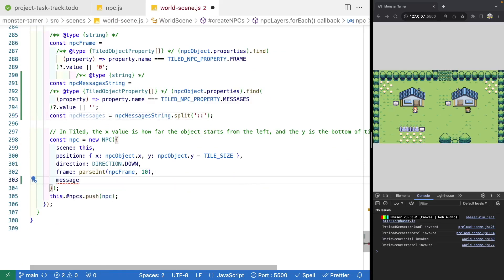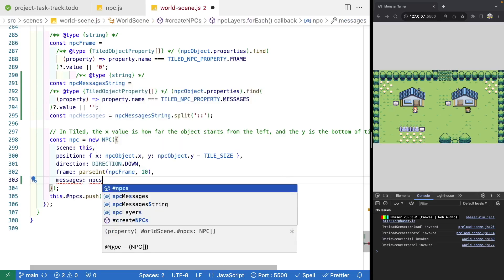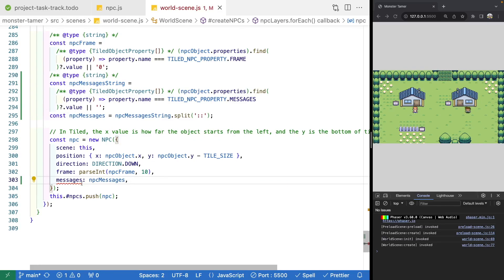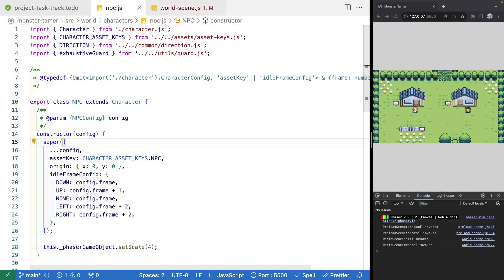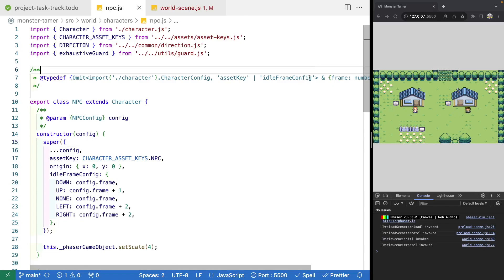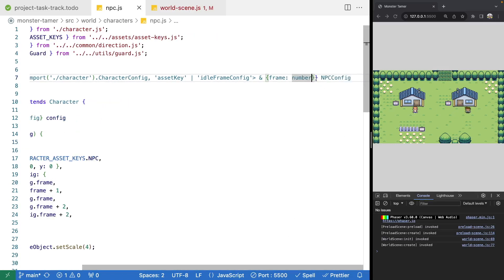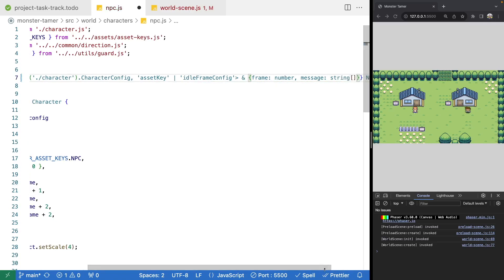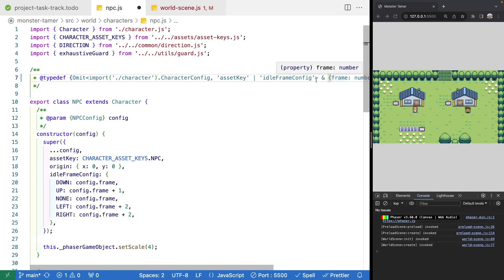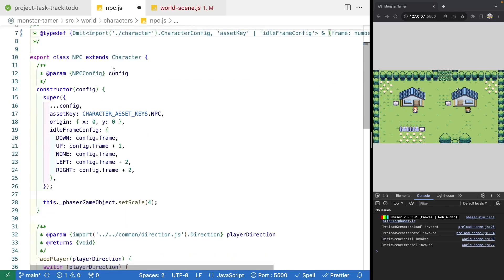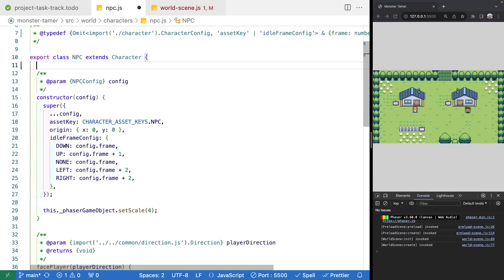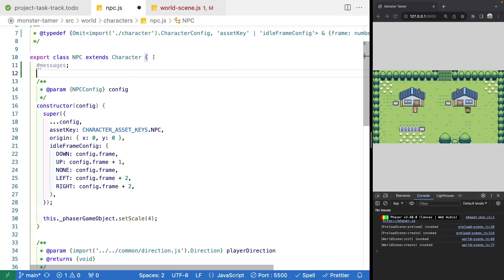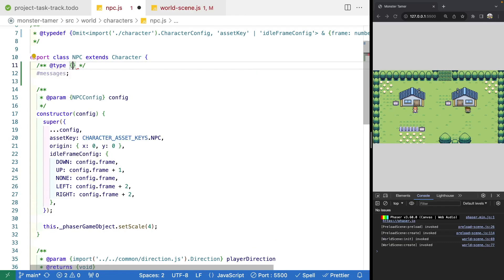Once we have our NPC messages, we need to pass that to our NPC class. We'll add a new property called messages and pass in our NPC messages. Then we'll jump over to our NPC class and add messages to our configuration — alongside frame — as a string array. Then we'll add this as a new private property on our class, also typed as a string array.